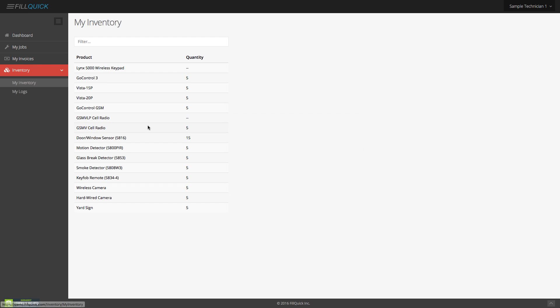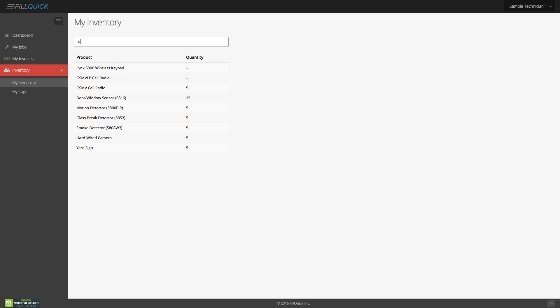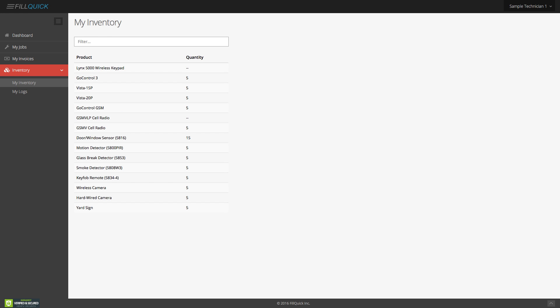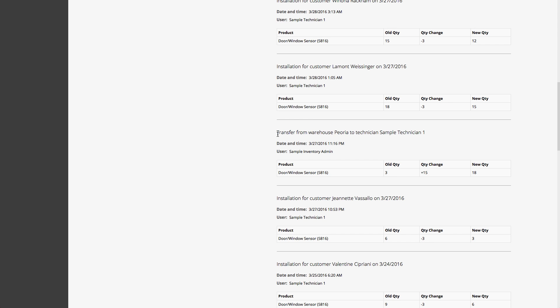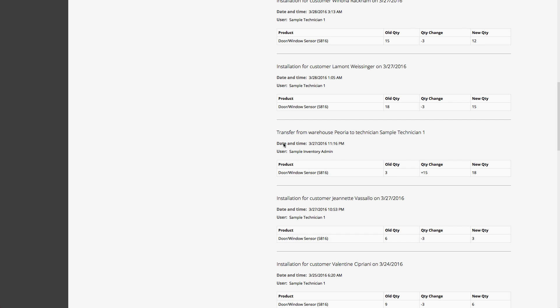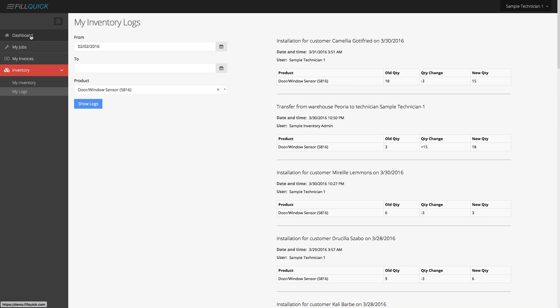Let's go to the inventory and see my inventory. It updates in real time — door contacts, motion. You can choose by brand, put it by model number — it's fully customizable. If you go to my logs and select a product, say door contacts, you can see everything that happened with that product from a date onward. FillQuick will automatically create these logs as you interact with the software. For example, this shows I picked up three door contacts — got 15 more and had 18 on hand at that time. It's fully customizable and logs everything.